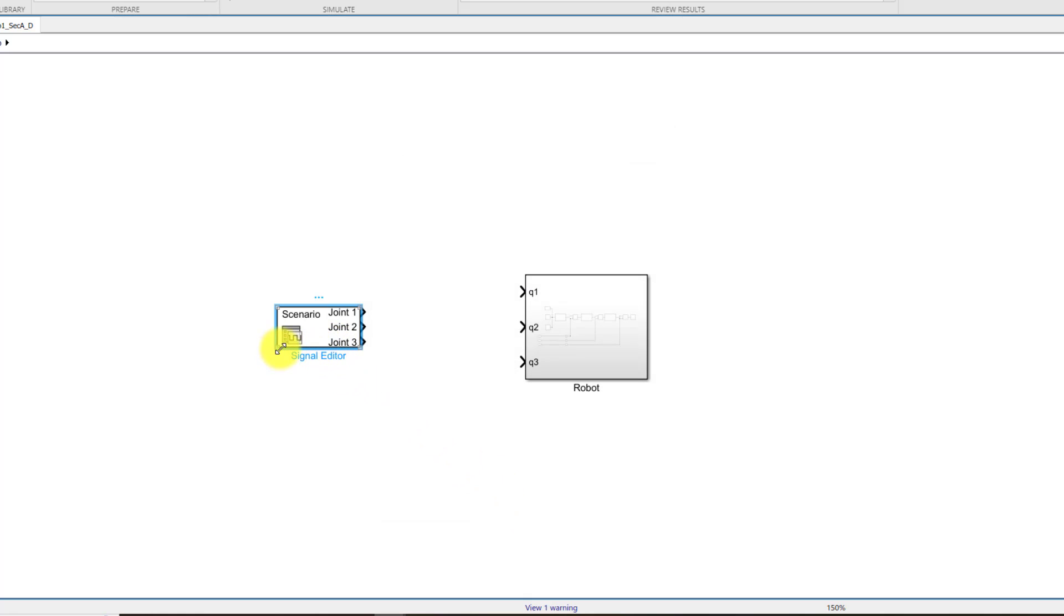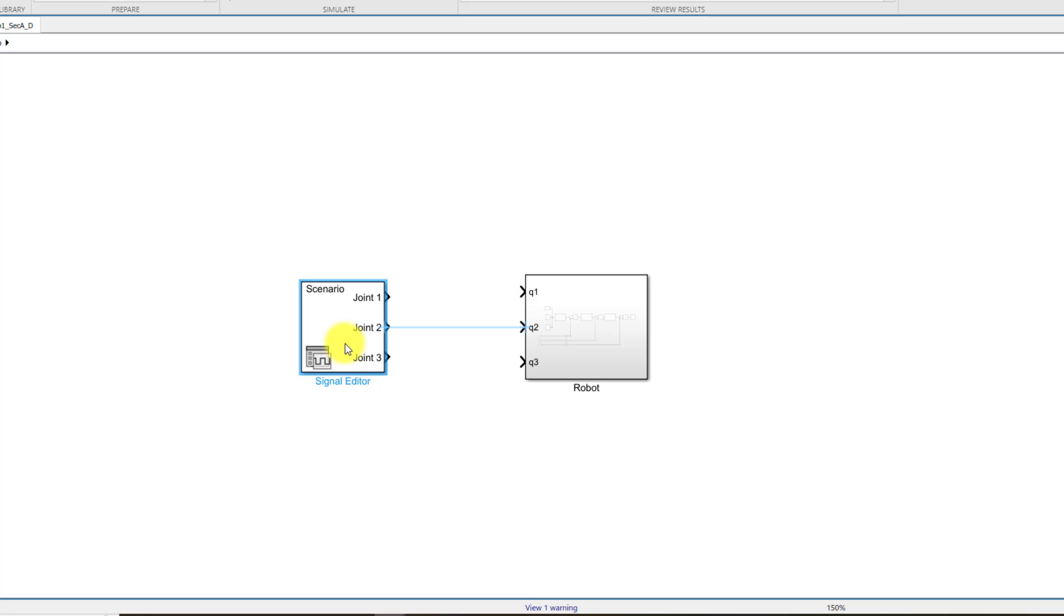So now that's it. We have these three signals that can be fed to our robot and our robot will move.